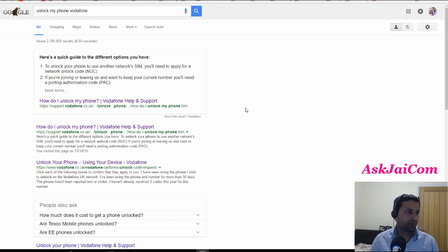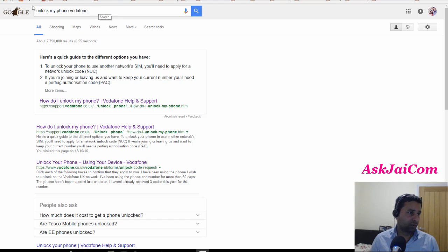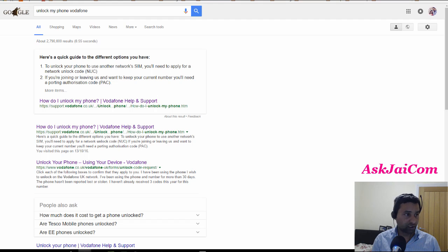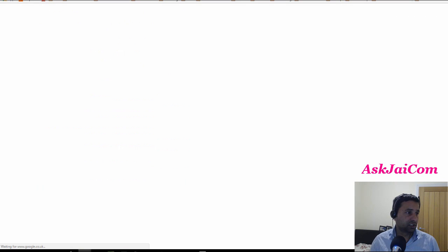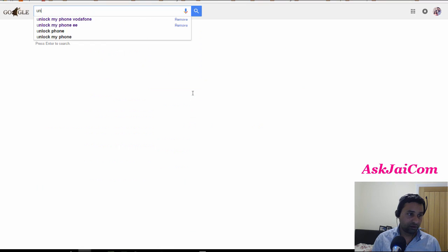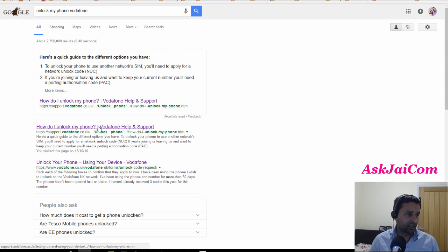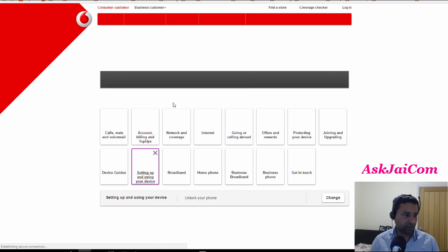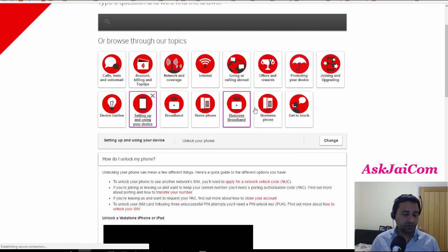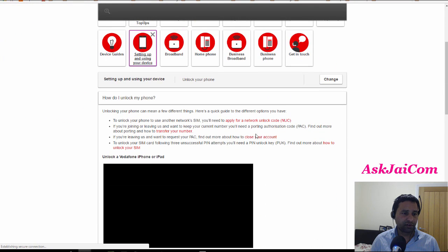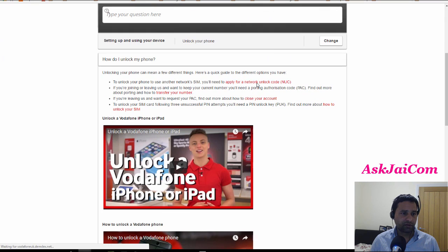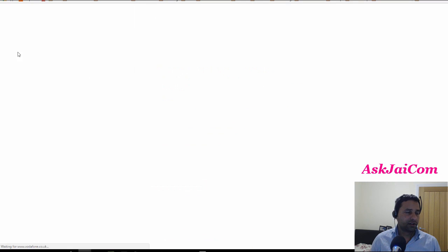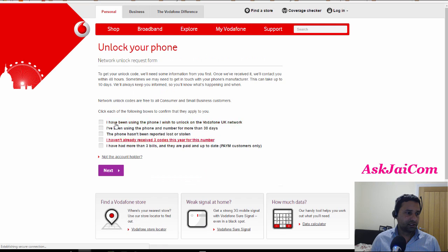What you would do is open up Google, go to google.com, and type in 'unlock my phone' or 'unlock Vodafone'. The first link, 'How do I unlock my phone', will appear. You need to apply for a network unlock code.